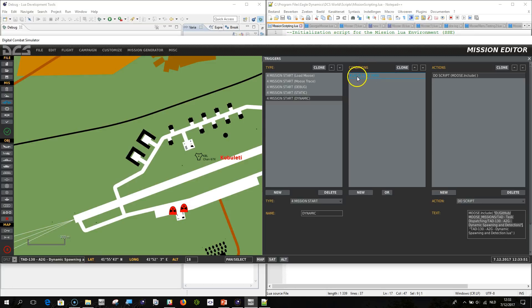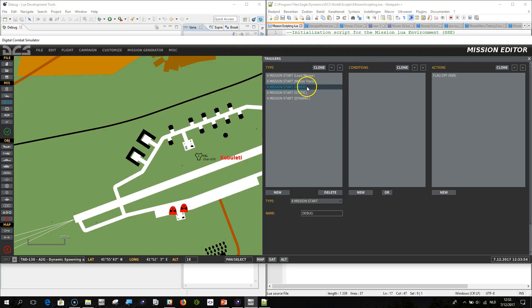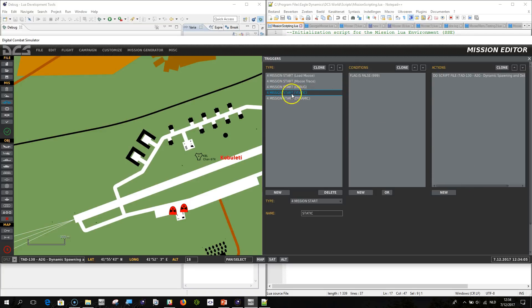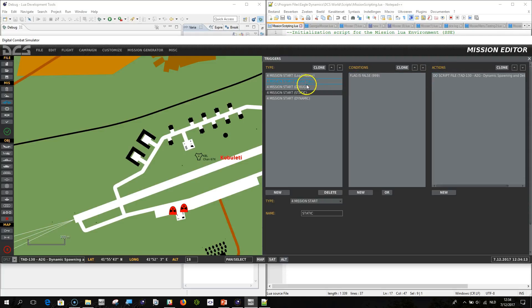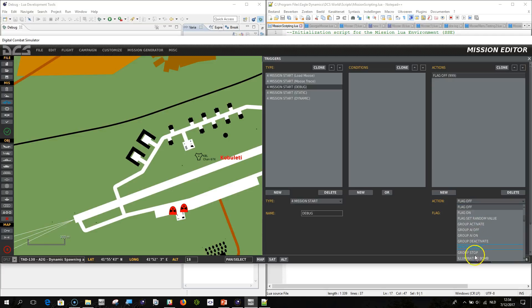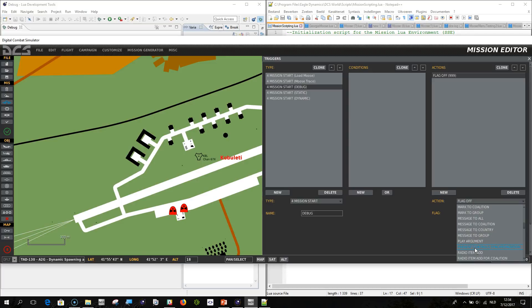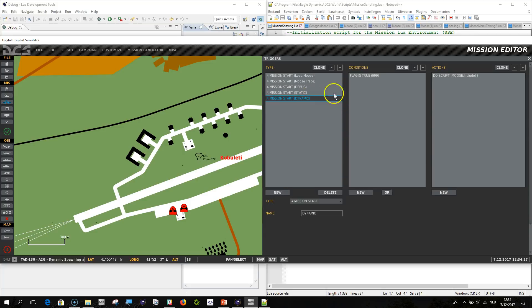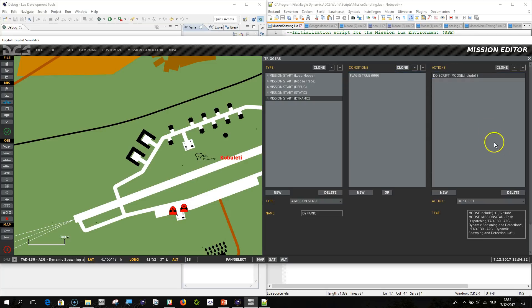And now you see here a condition, flag is true, 999. That comes from this trigger here. So at mission start, I'm doing a debug trigger, and I'm setting flag off at the moment. Flag off would mean that, in the next one, this condition static, would run if flag 999 is false or off. Then this would be run. If I set it on, however, I do flag on. Then this would be skipped, and this would be run. Because here now I have a condition, flag is true, 999. And it would include this directory here, this file here from the directory specified.